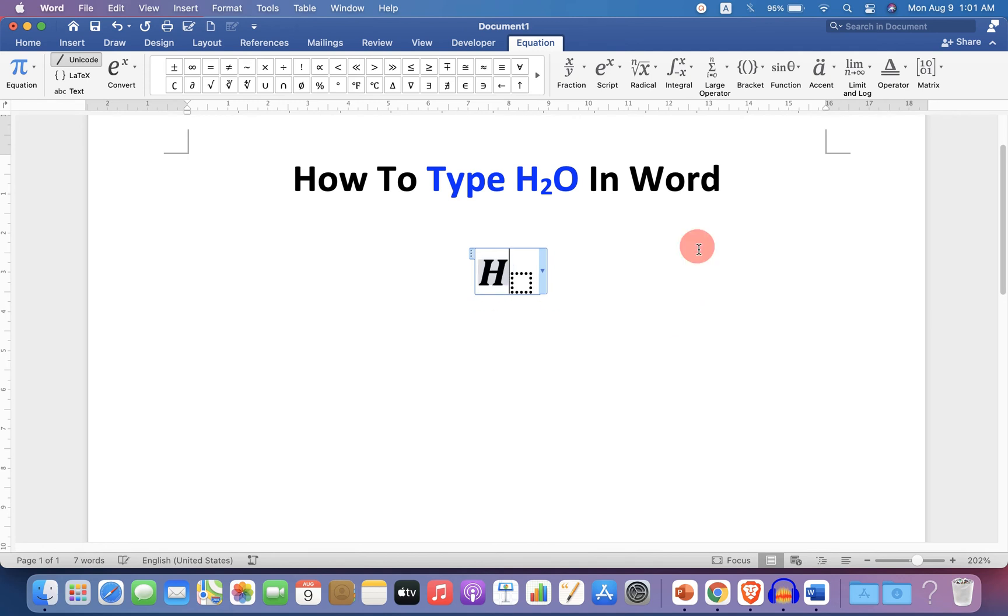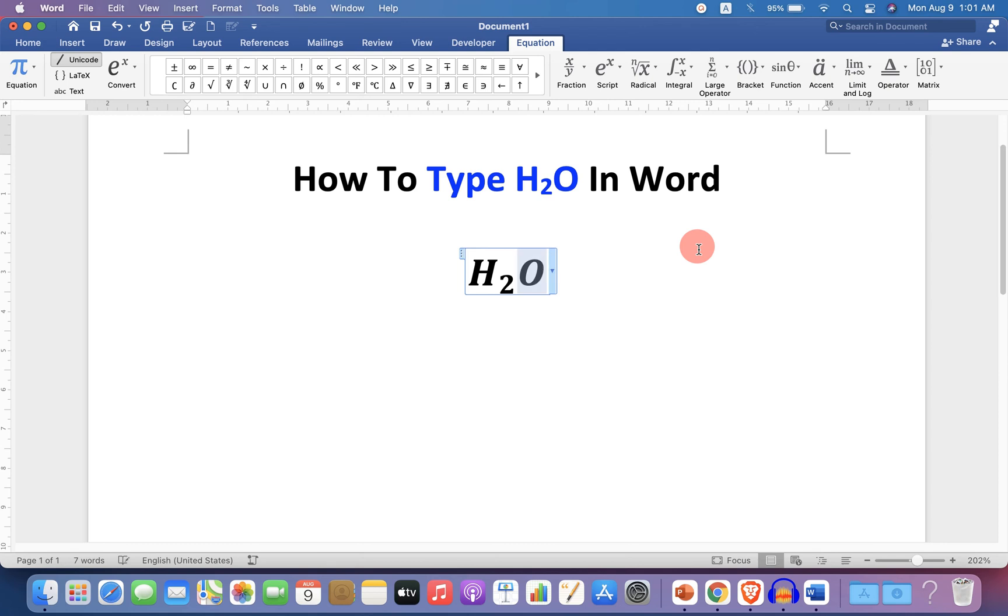Type H, press forward arrow key and type 2, press forward arrow key again and type O. Now select everything and remove the italics like this.